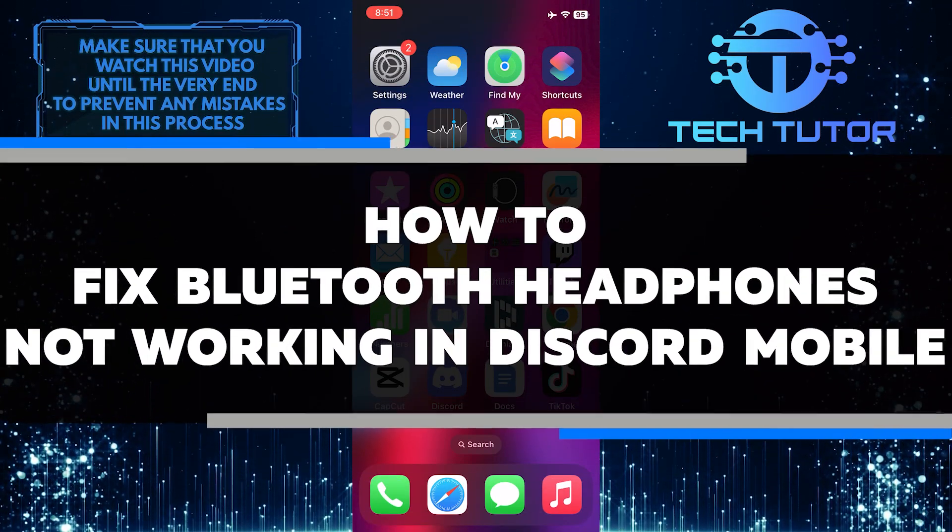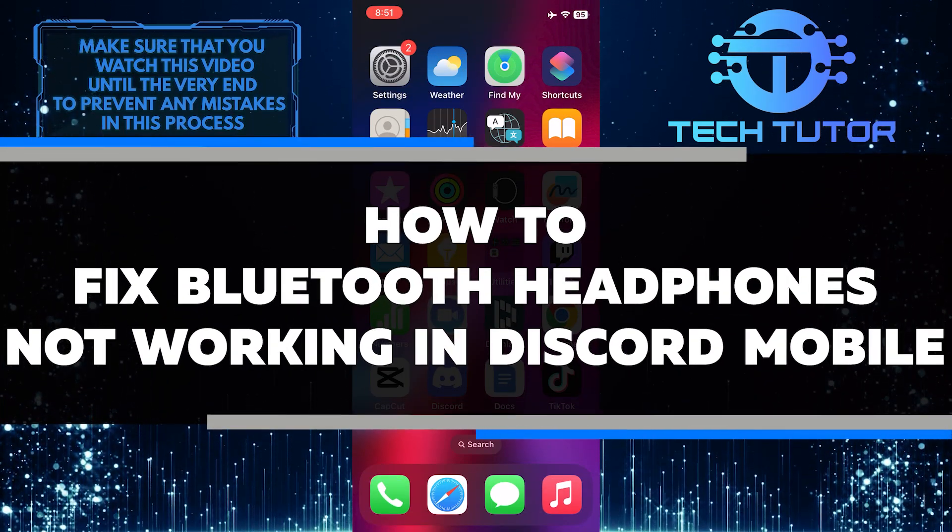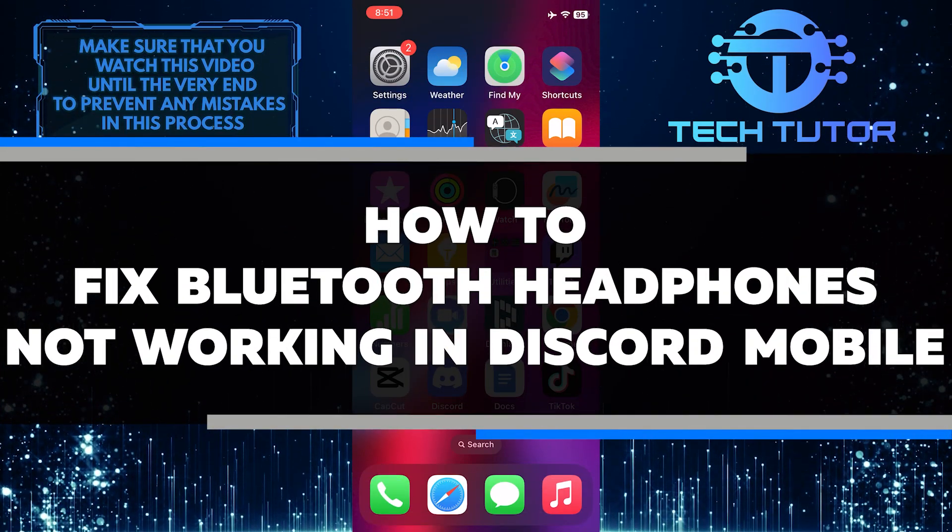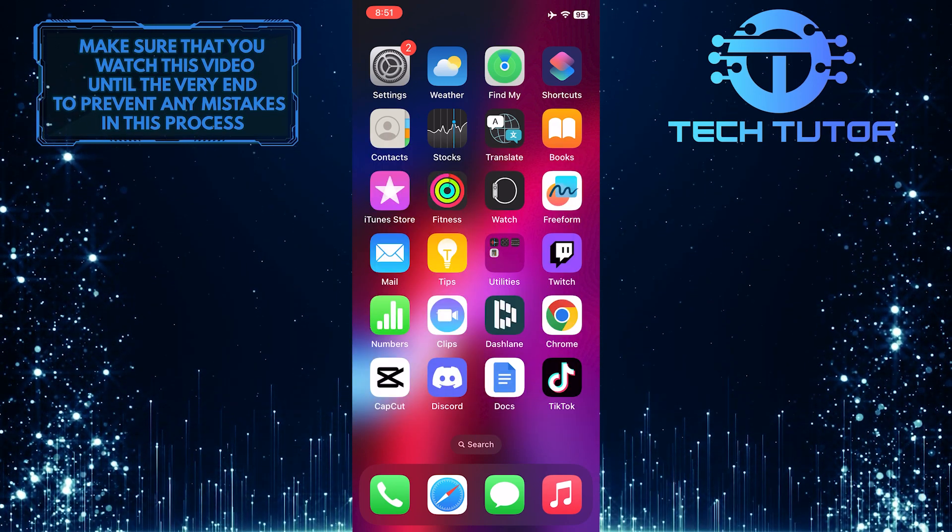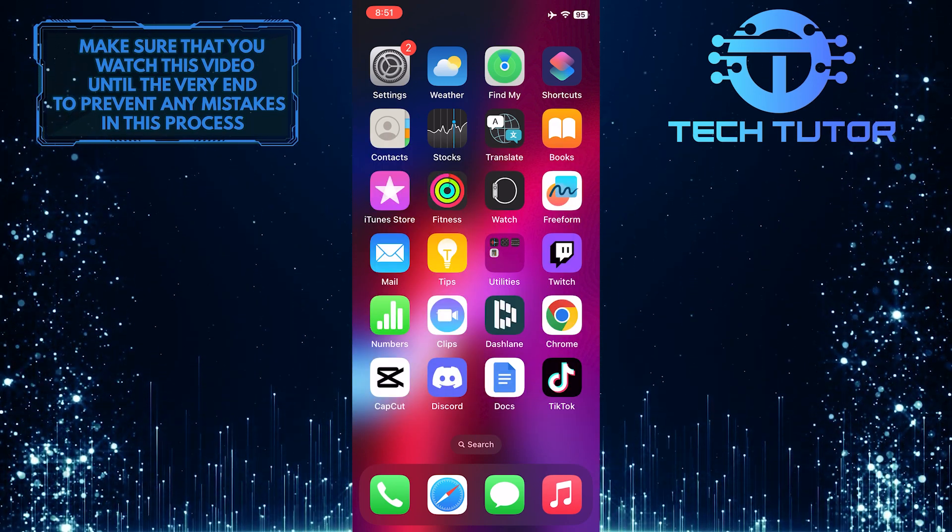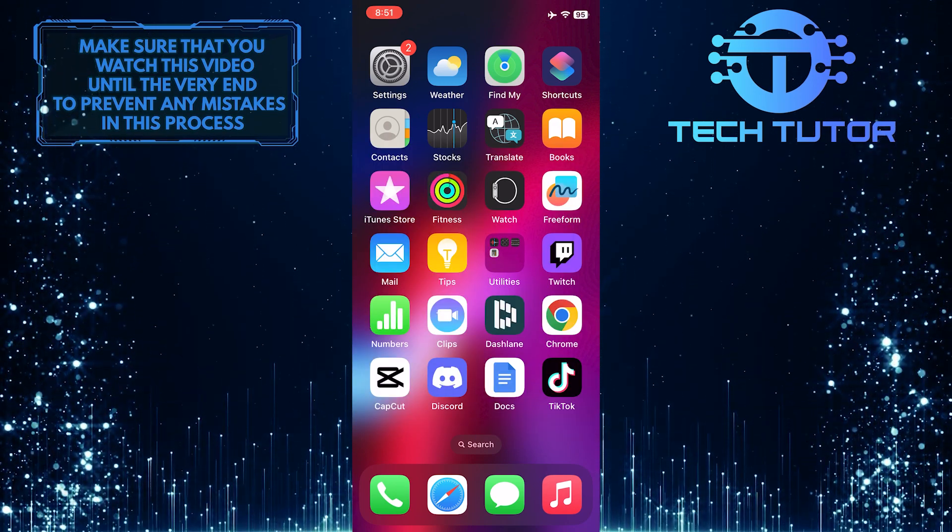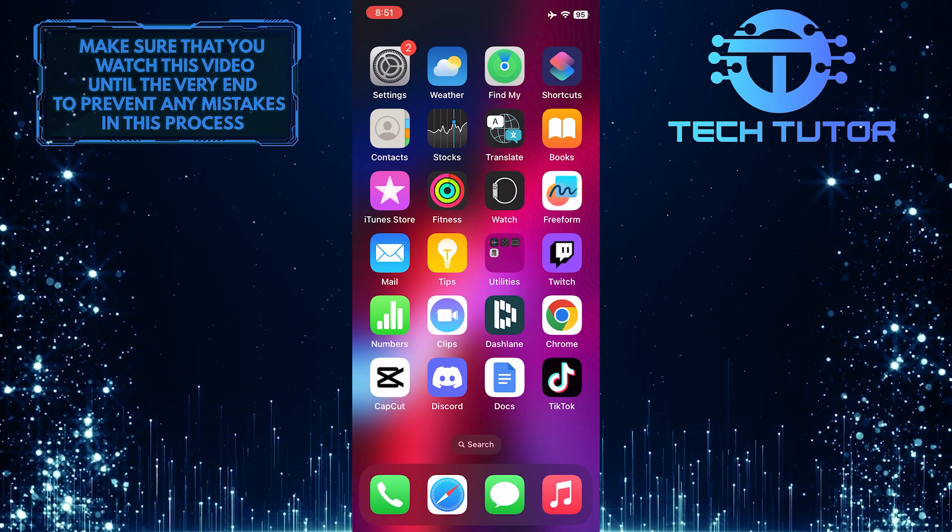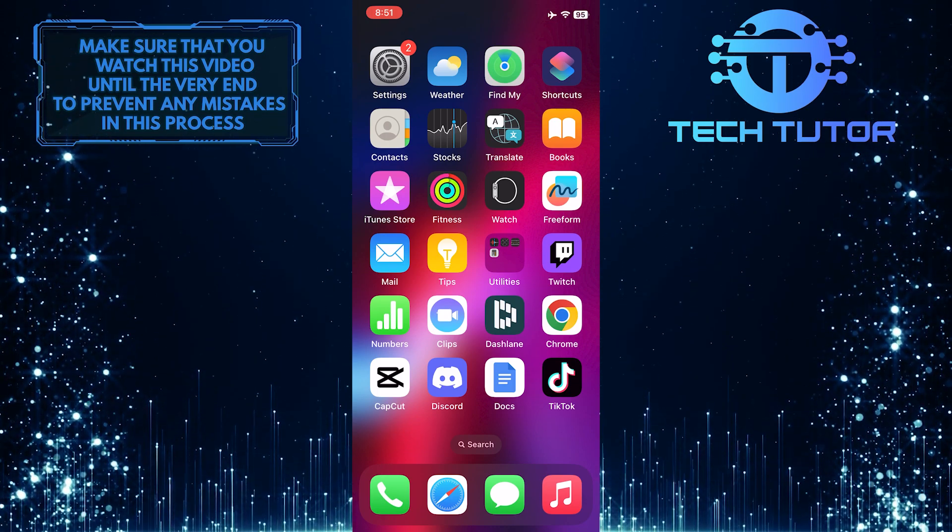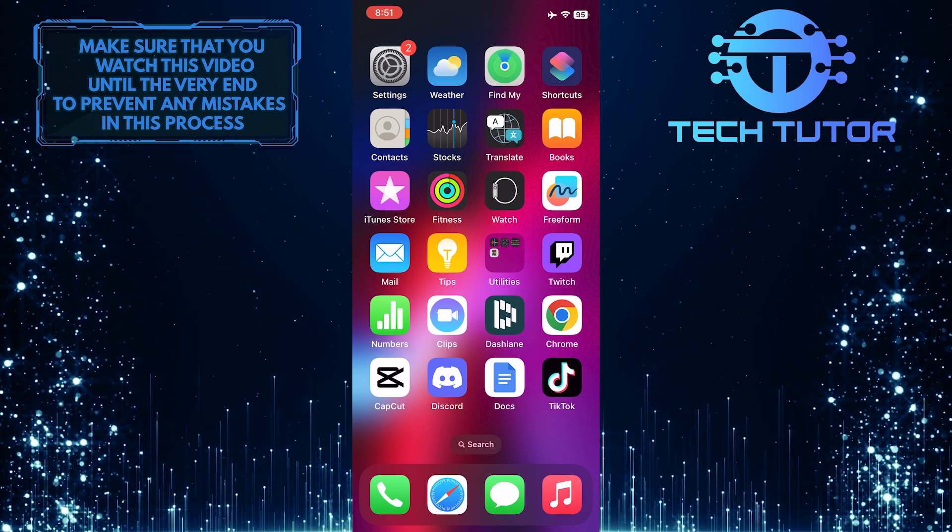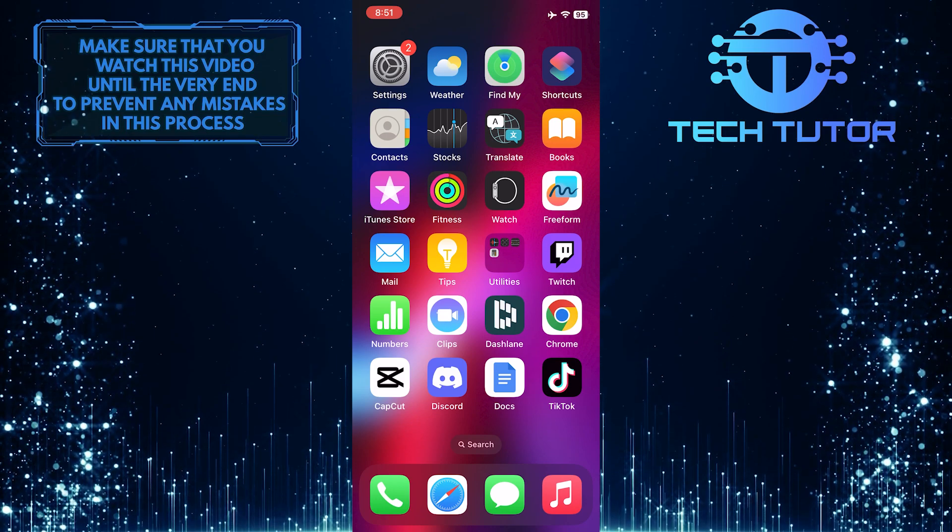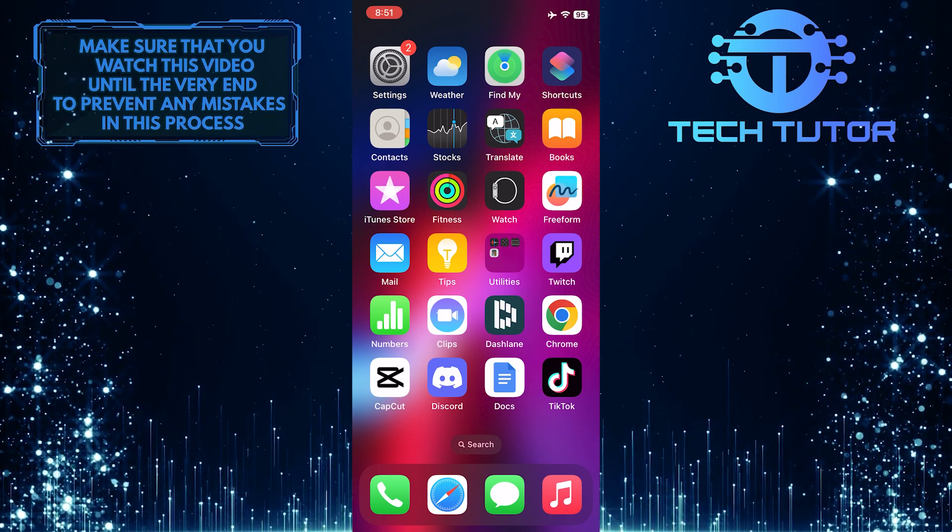In this short tutorial, I'll show you how to fix Bluetooth headphones that are not working in Discord Mobile. If you're experiencing issues with your Bluetooth headphones while using Discord on your mobile device, don't worry, I've got you covered. By following a few simple troubleshooting steps, you can quickly and easily resolve the problem.